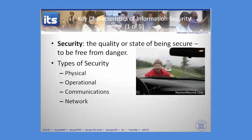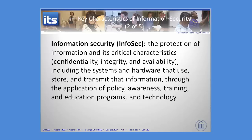We're going to be talking about information security. This is important. We've got the protection of information and its critical characteristics: confidentiality, integrity, and availability. Those three terms are important. If you're going to function in the computer security realm or sphere, you need to know what those words mean inside and out. You can't look them up — it's got to be in your head.